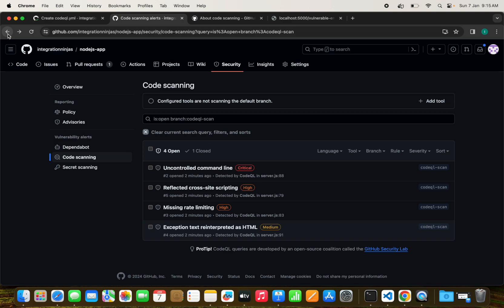That's why CodeQL scanning is necessary. That's why it is a game changer when it comes to security. By incorporating it into your development process, you are taking proactive steps toward creating robust and secure software.